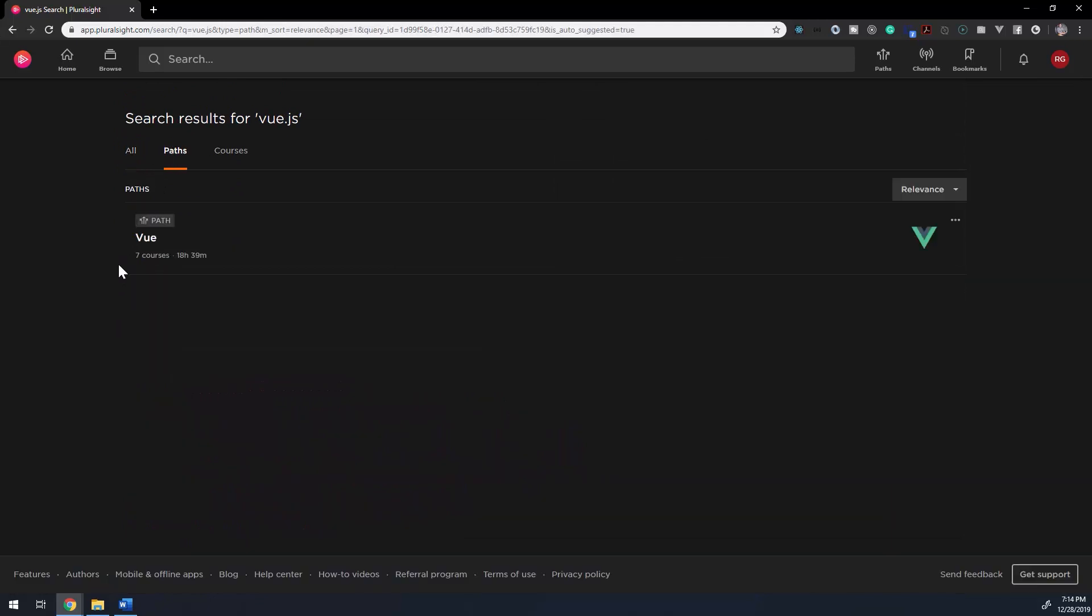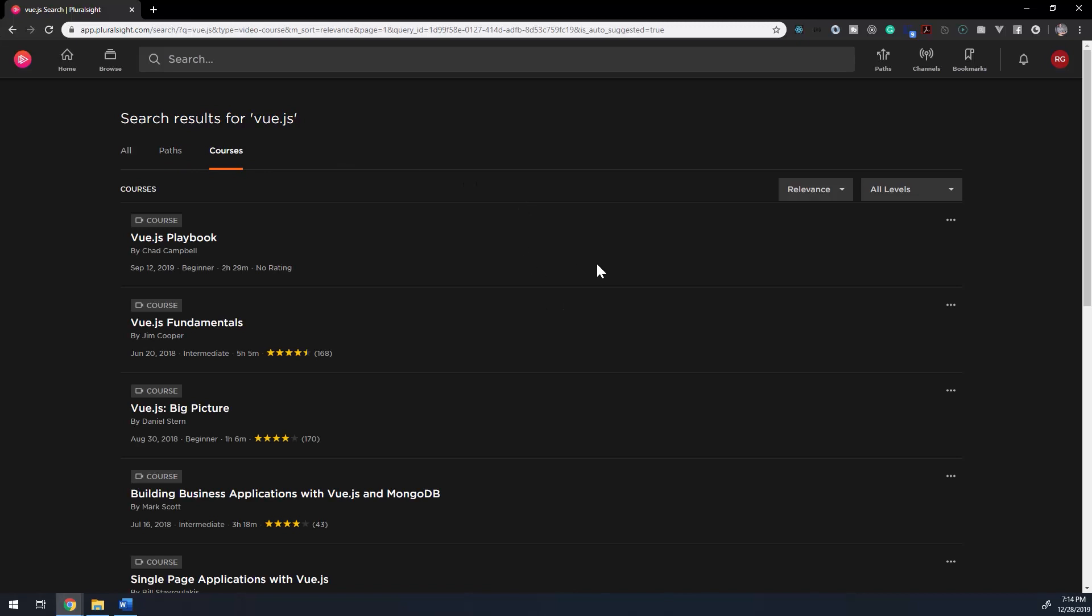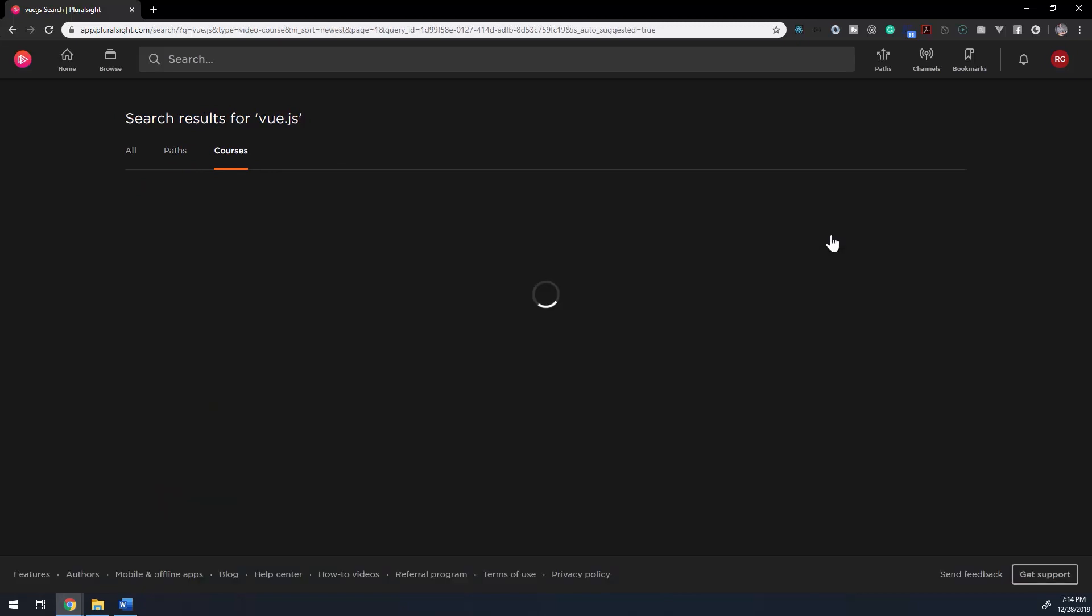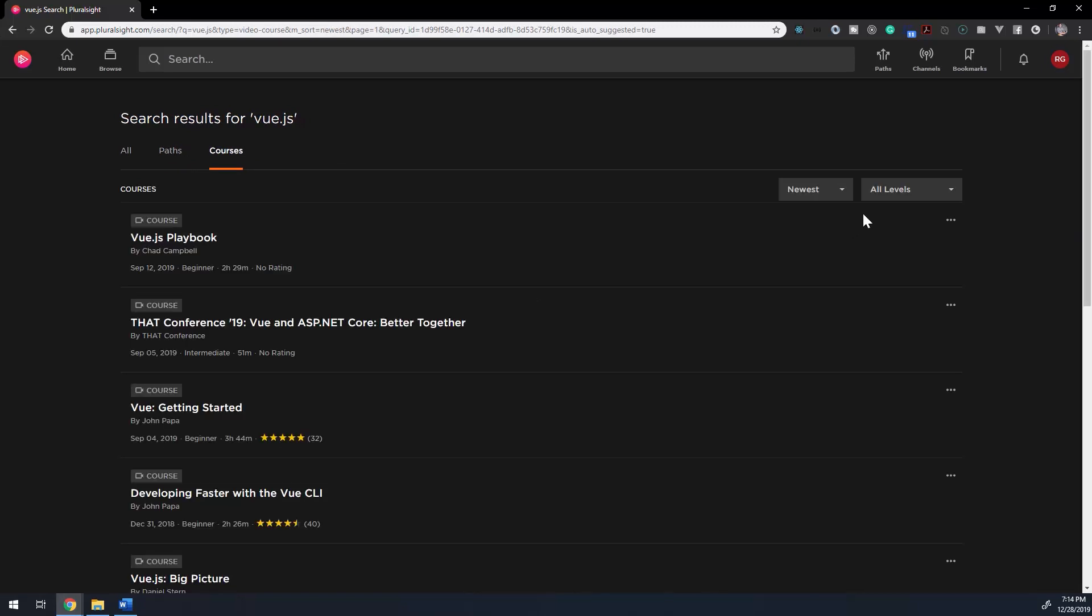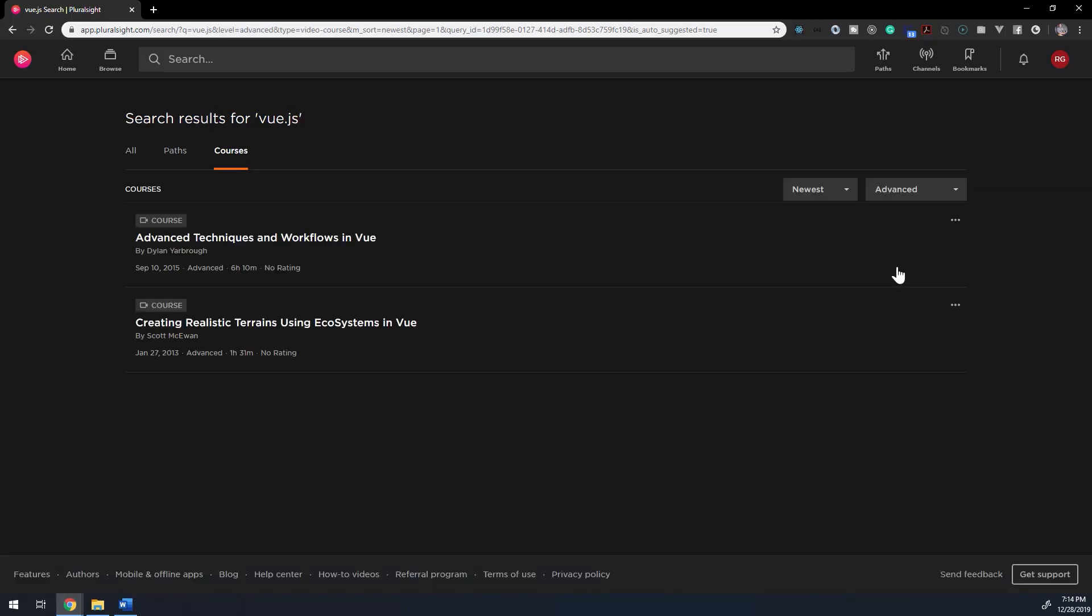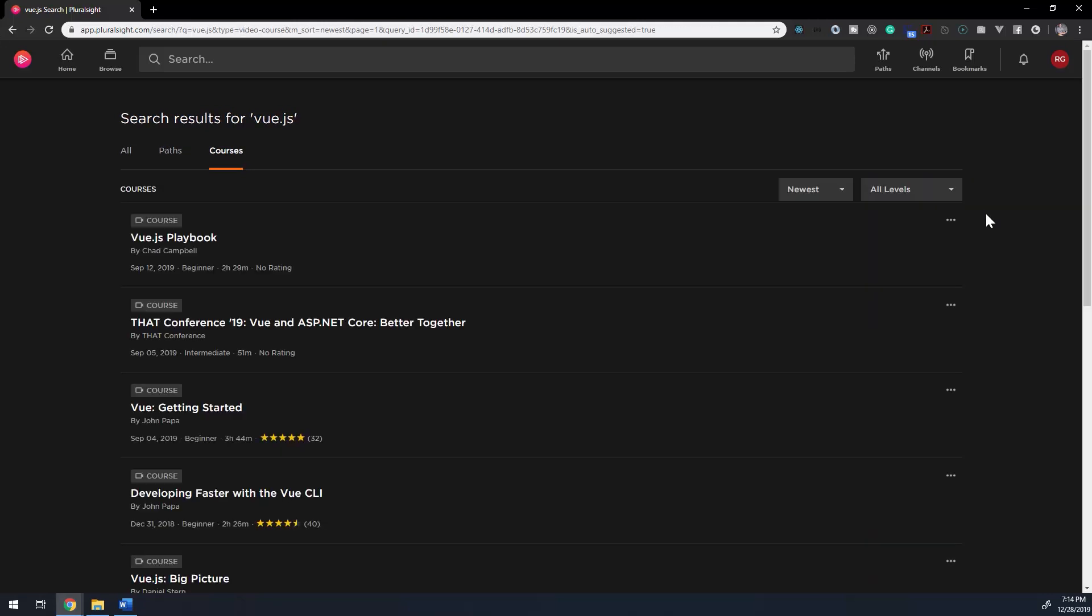The Paths tab will display any relevant, you guessed it, paths. These can be sorted by relevance or newness. The same goes for the Courses tab. However, you can add an additional filter and sort courses by beginner, intermediate, and advanced.